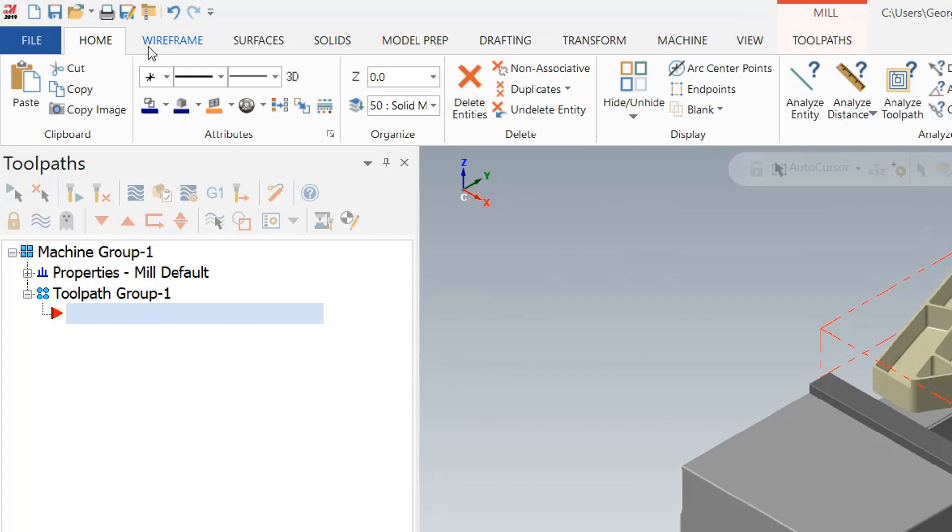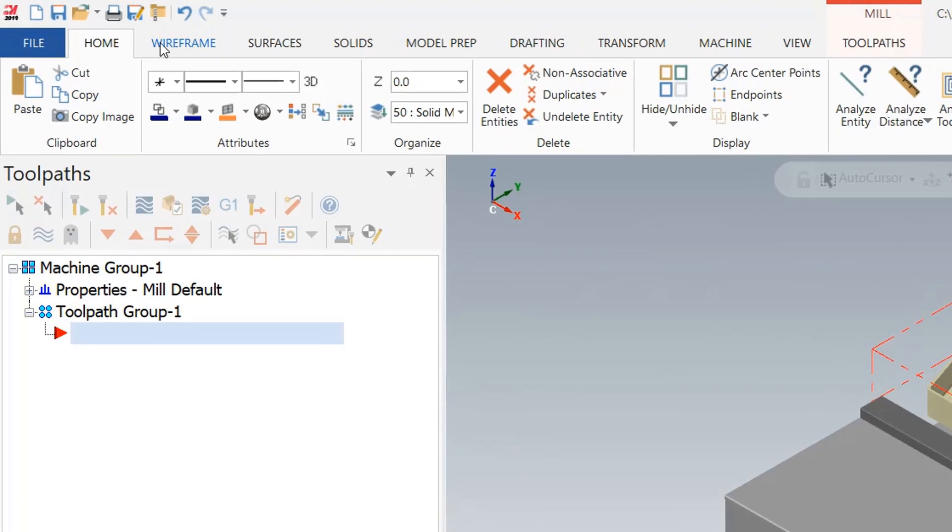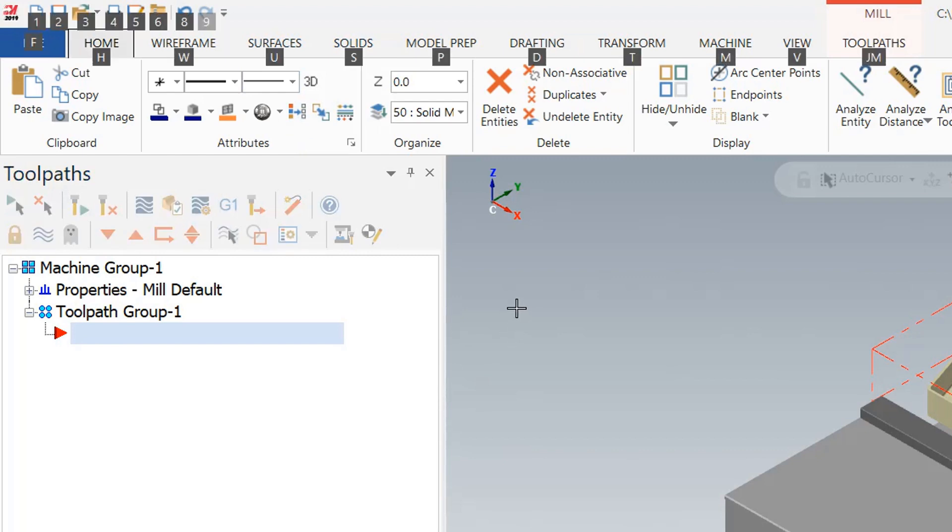We're able to hit like a selected letter such as W for wireframe or S for surface. We've got these access keys. So when you hit the Alt key by itself it activates and it shows you what the active hotkey would be for when you hit Alt and then one of these numbers or letters.